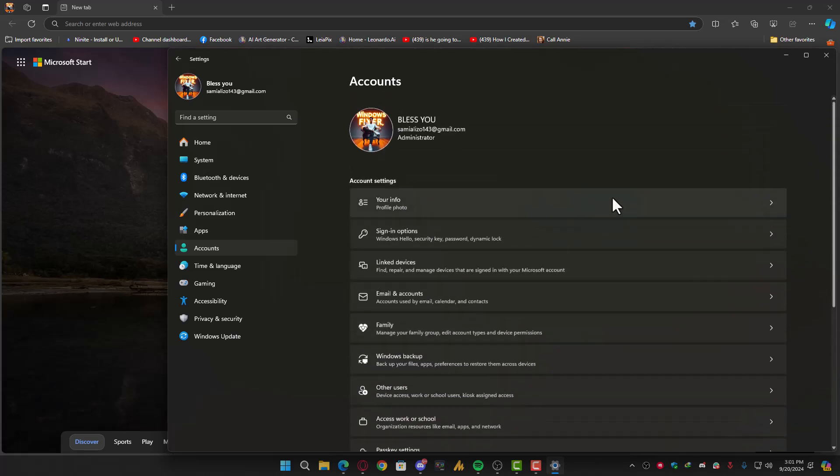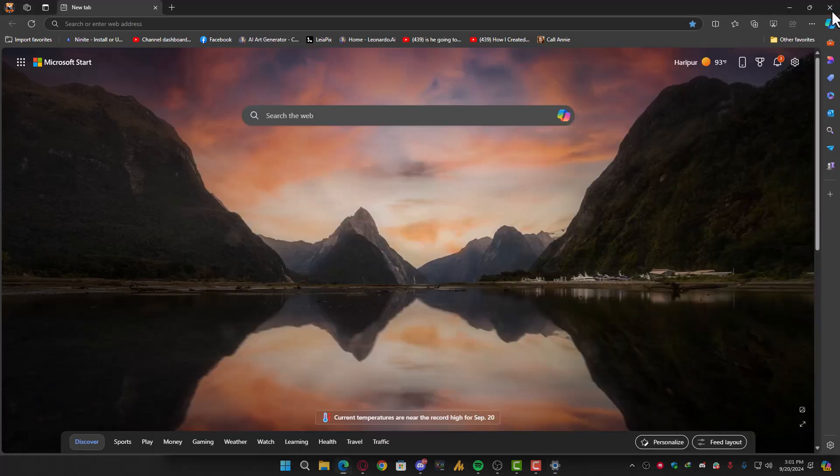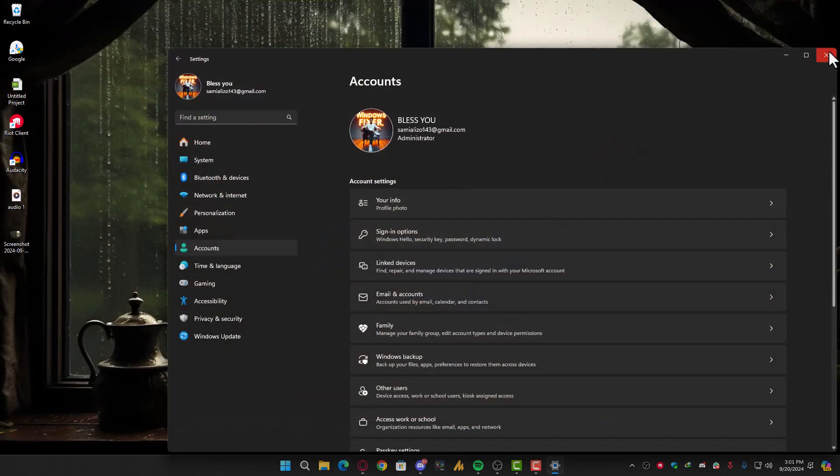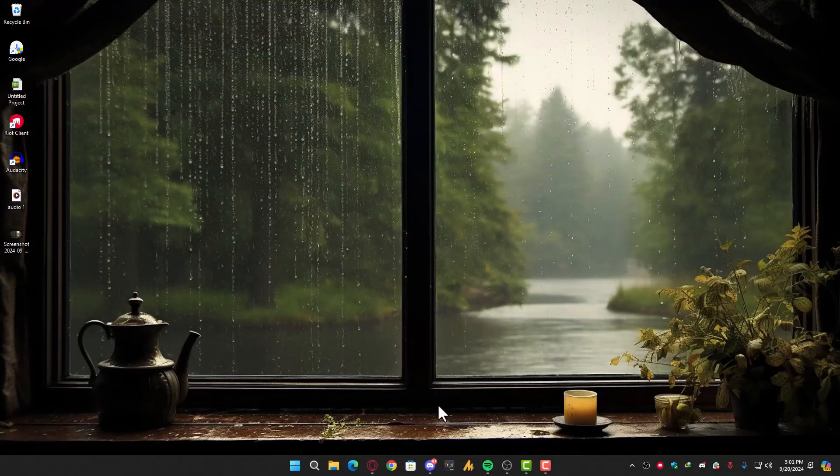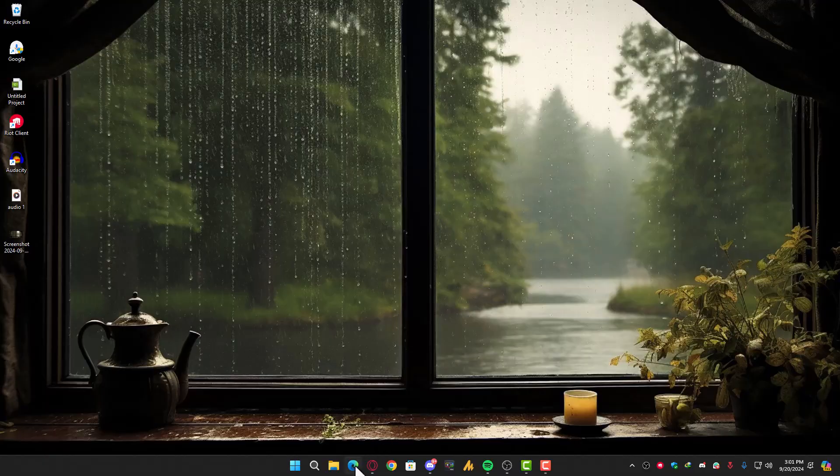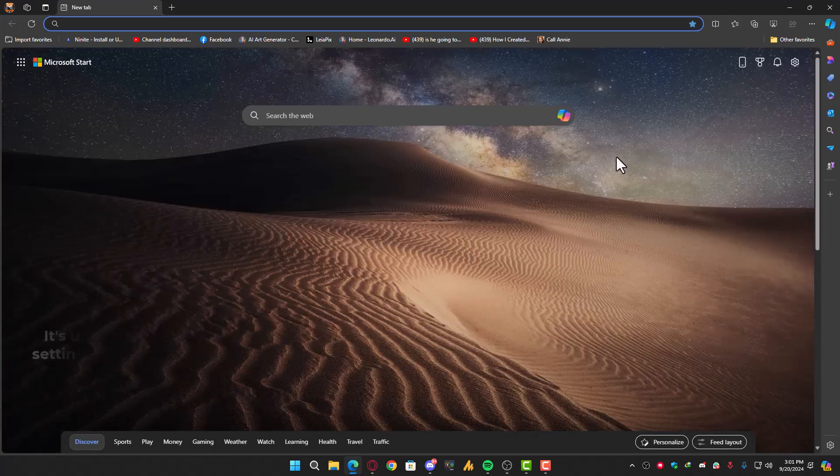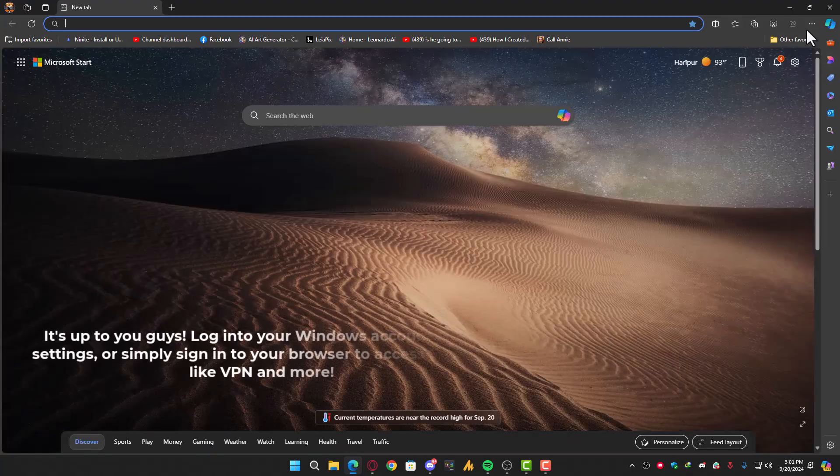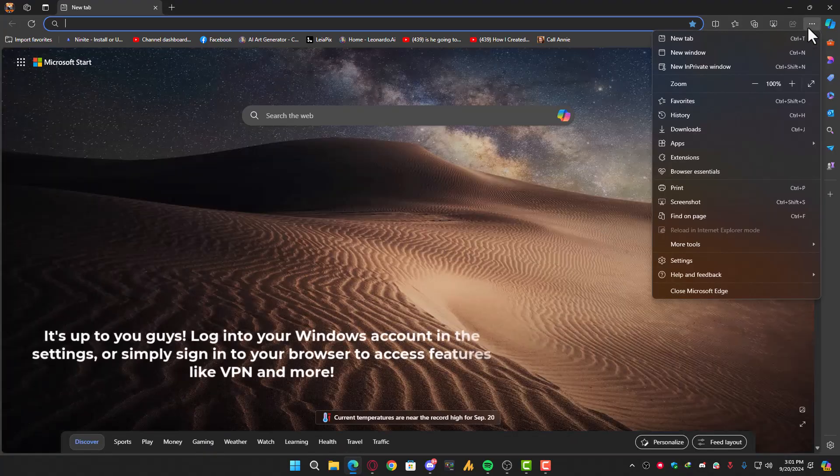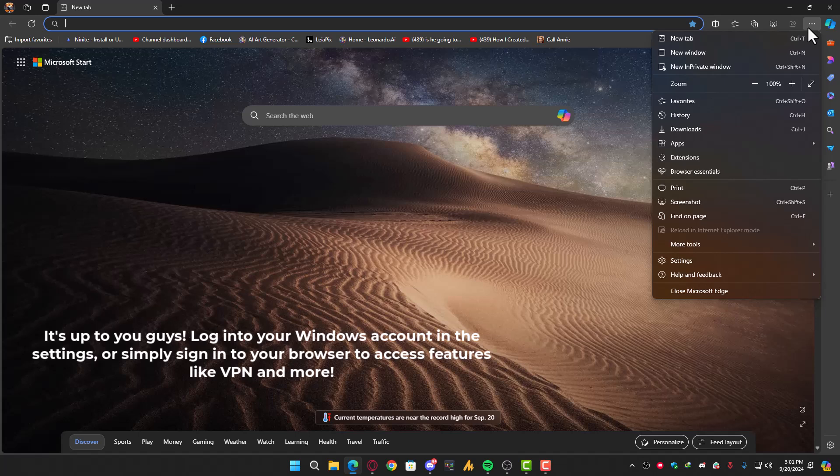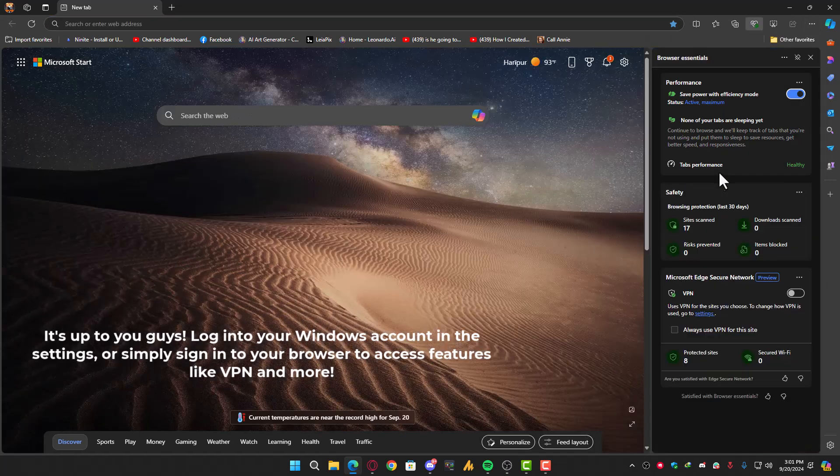Just click on Microsoft Edge and then click on the three dots. Once you click on those, you will see Browser Essentials. Click on it.